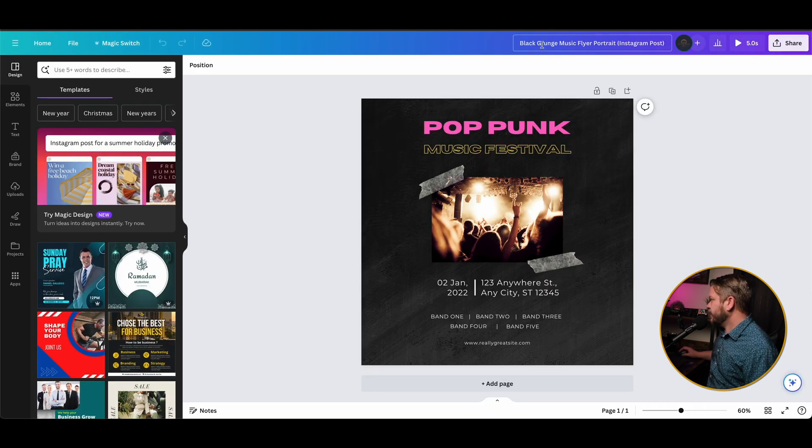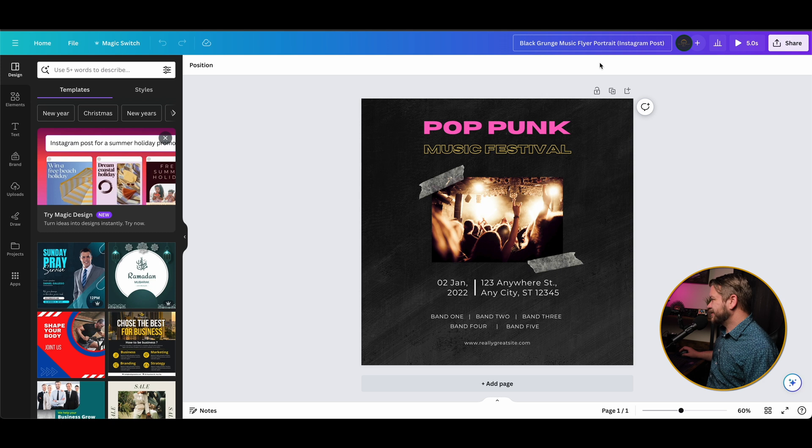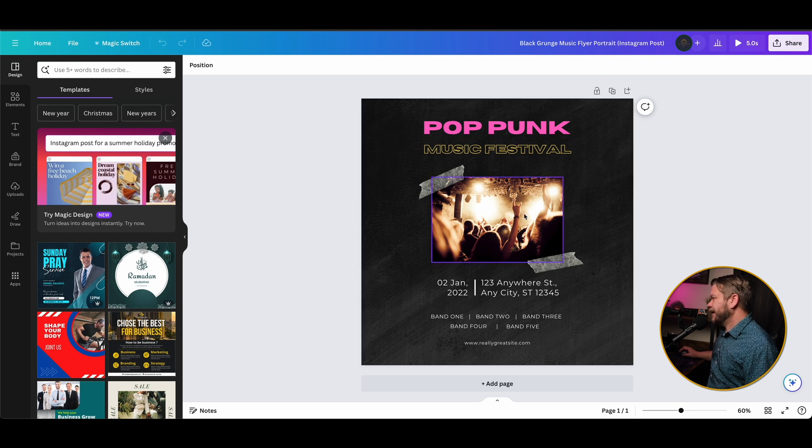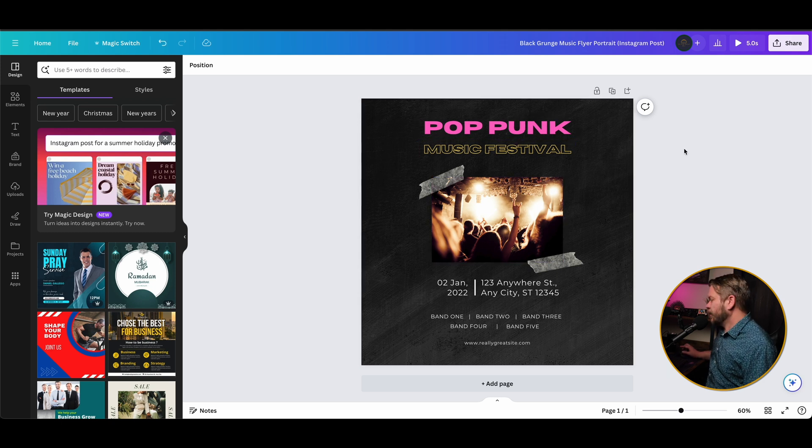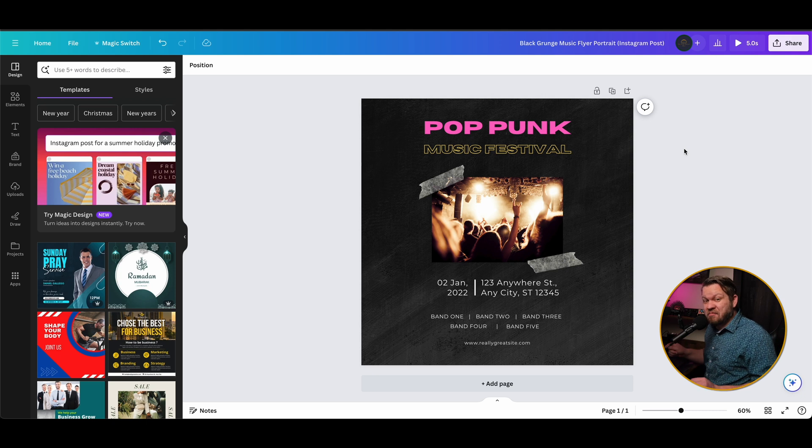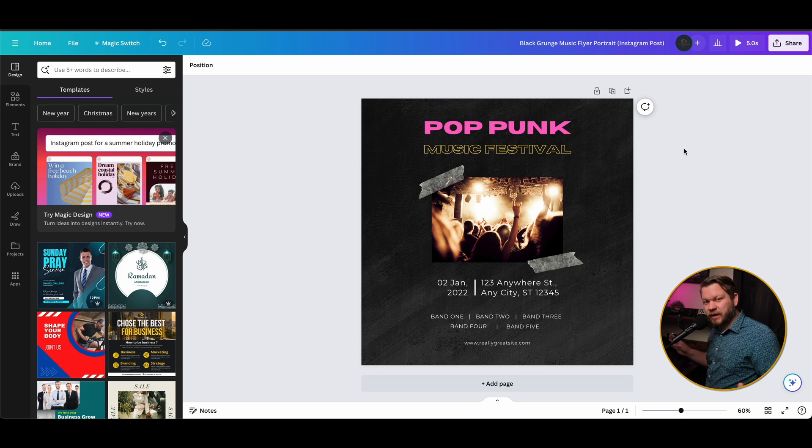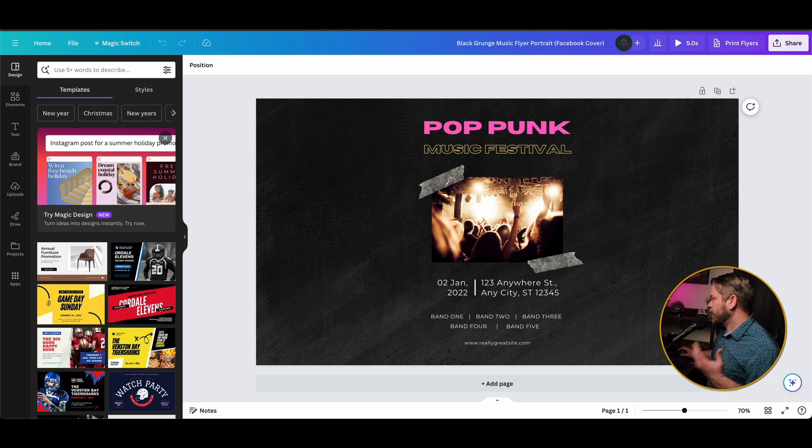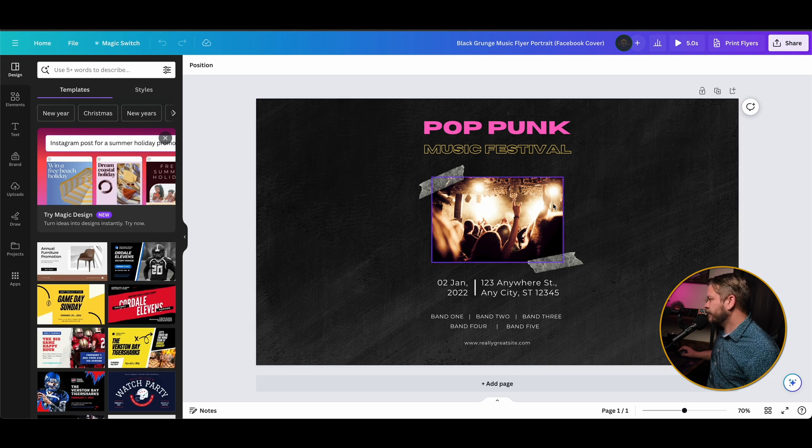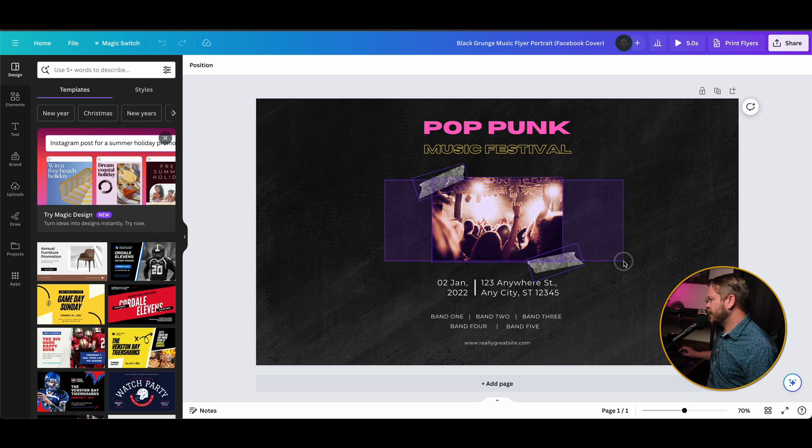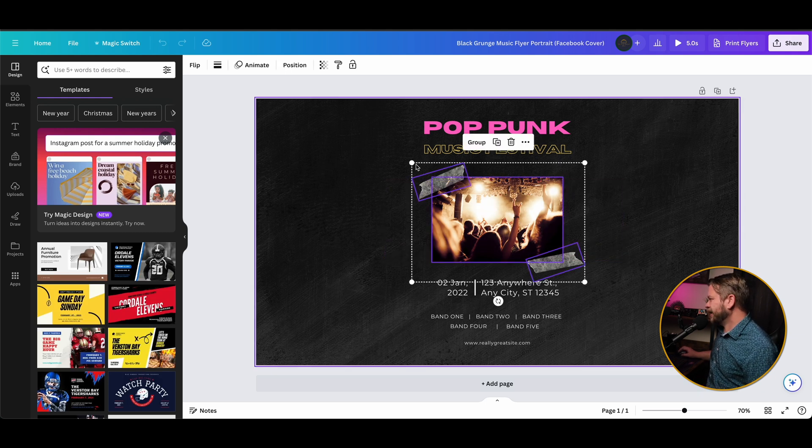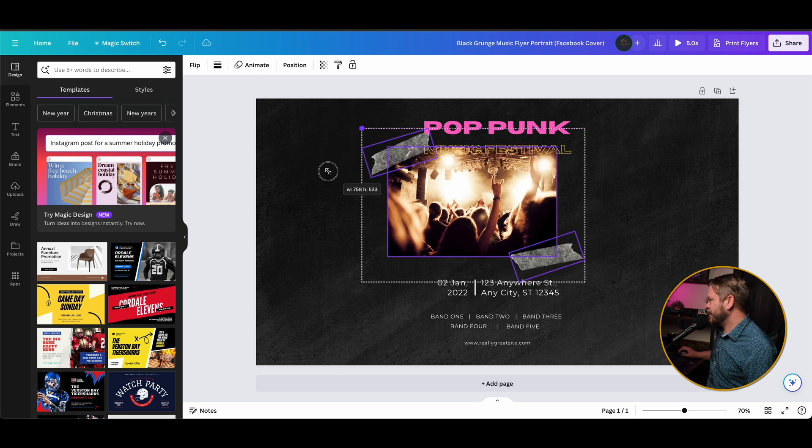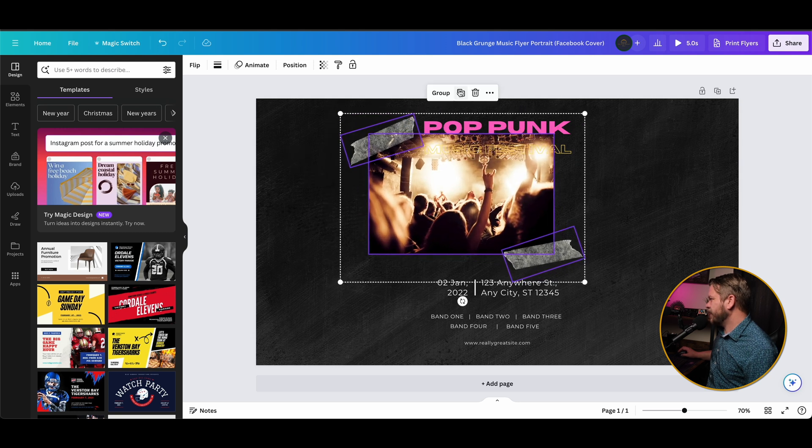So the first thing we have here is our flyer in an Instagram post. Now it looks okay the way that it is, but we could edit this to make it look a little bit better in its positioning. That's totally up to you. But we have our Instagram post. We have our Facebook cover, which this one we definitely would want to make look a little bit nicer than what it is. So we might make this a little bit bigger.